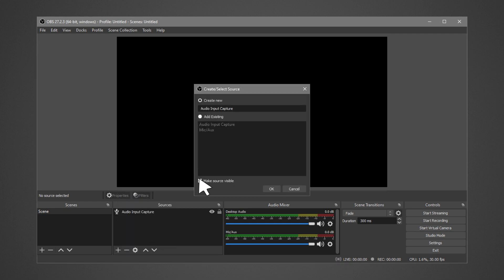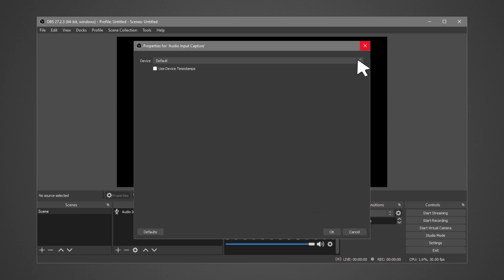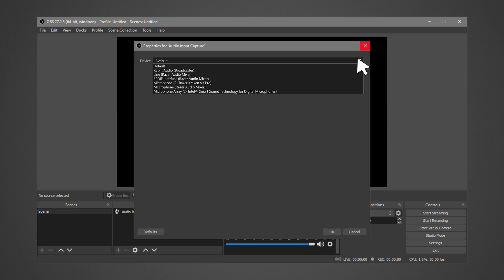You can create a new or use an existing audio input capture. Depending on what you plugged in or the mapping on the mixer, select either of the following.